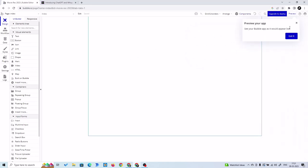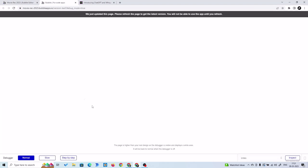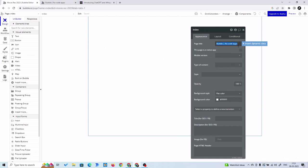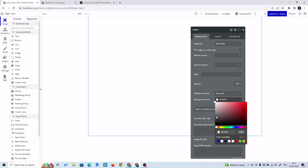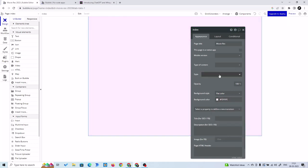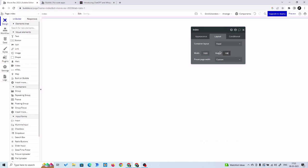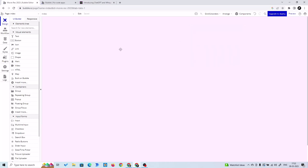This is our index page. If I click on preview, it's just a blank black page. Let's click on it and set the page title to 'Movie Rec'. Then go to background color and set it to something so you can distinguish it as a background. Then go to layout and set the width to 1080.